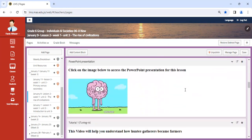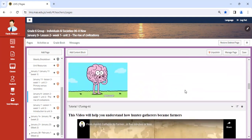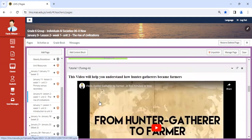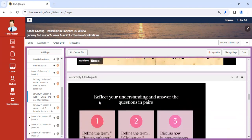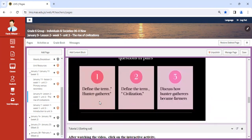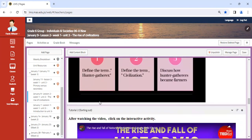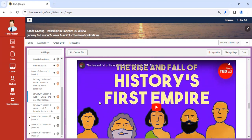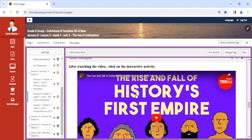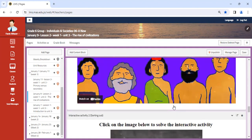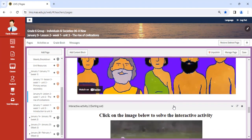As you scroll down, don't forget to click on the PowerPoint and review it. Watch the videos as they are very important and reflect certain aspects that we want you to know. This part is very important: this video which includes the rise and fall of history's first empire. So the first empire we're going to discuss, I want you to take a look at it to identify what it is.